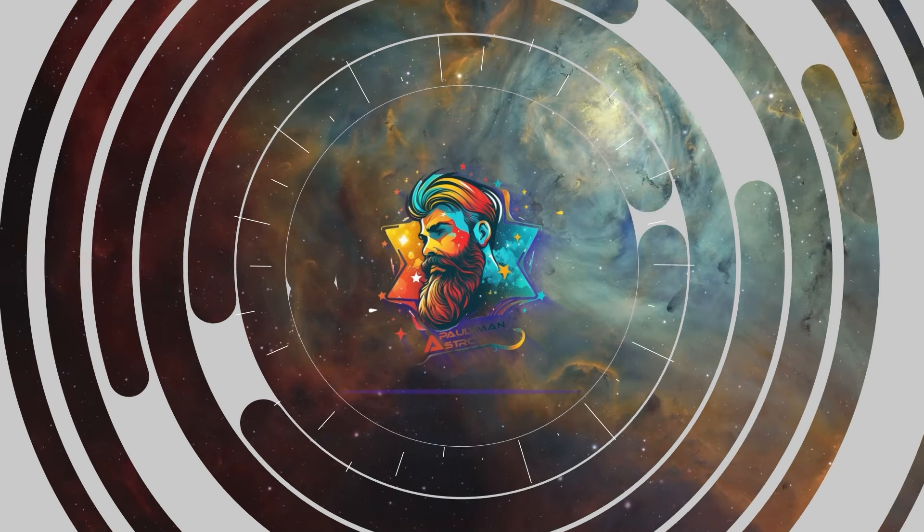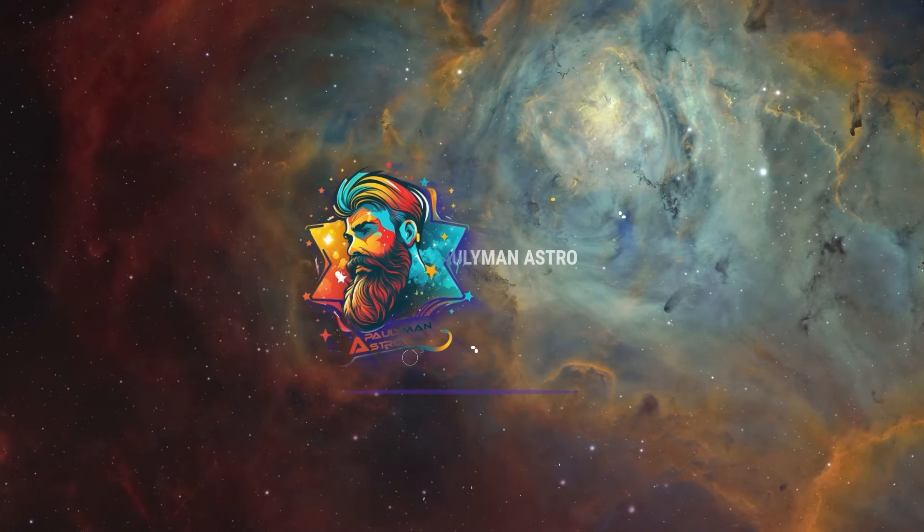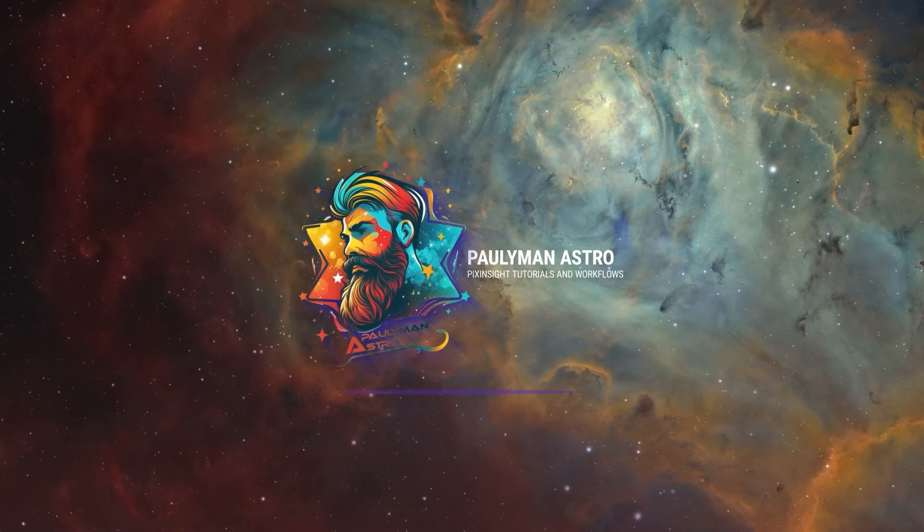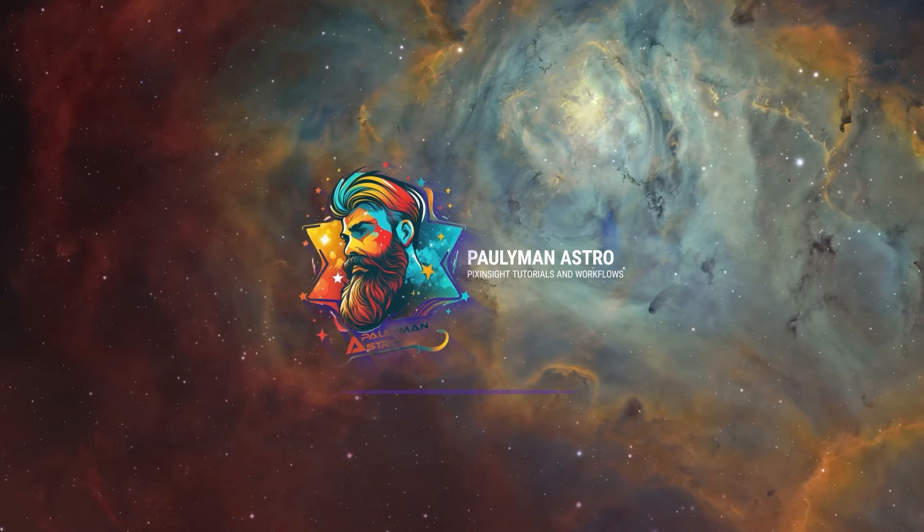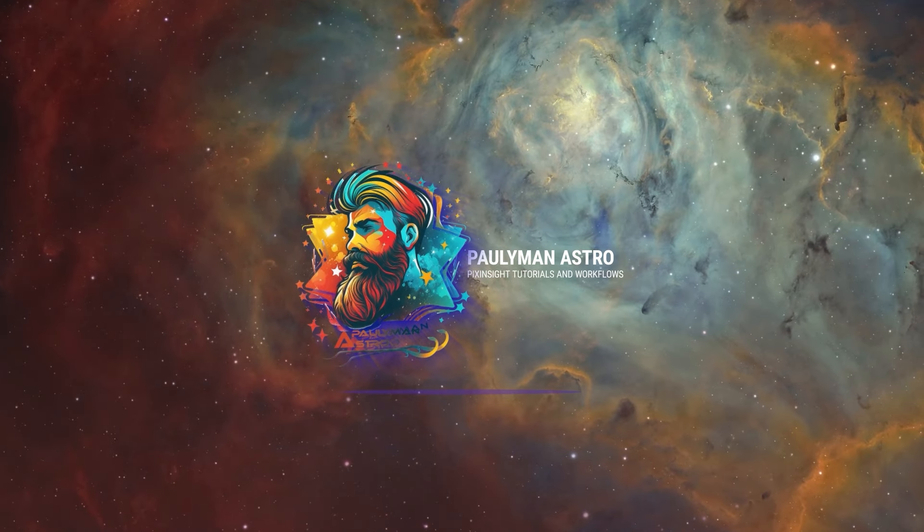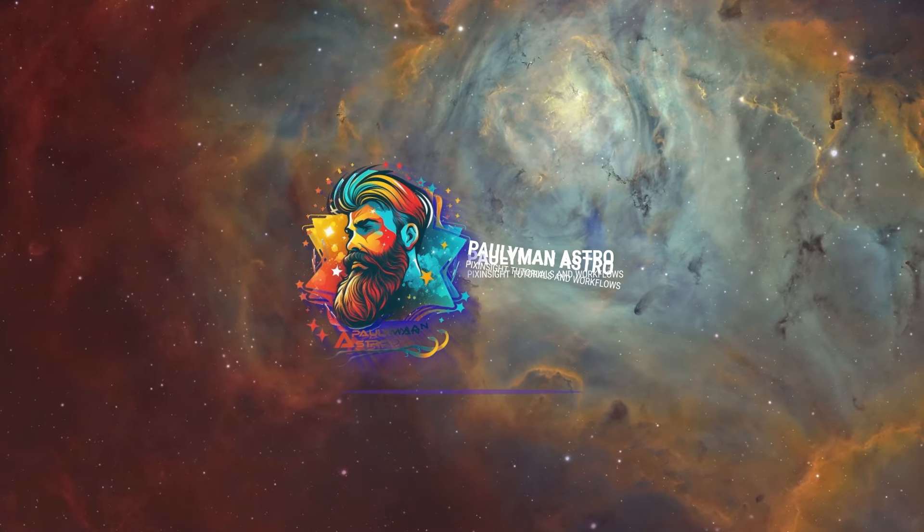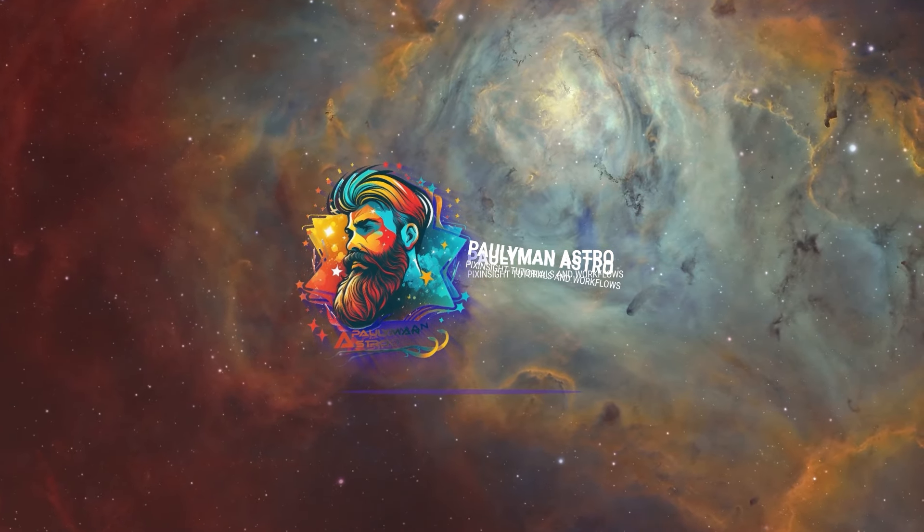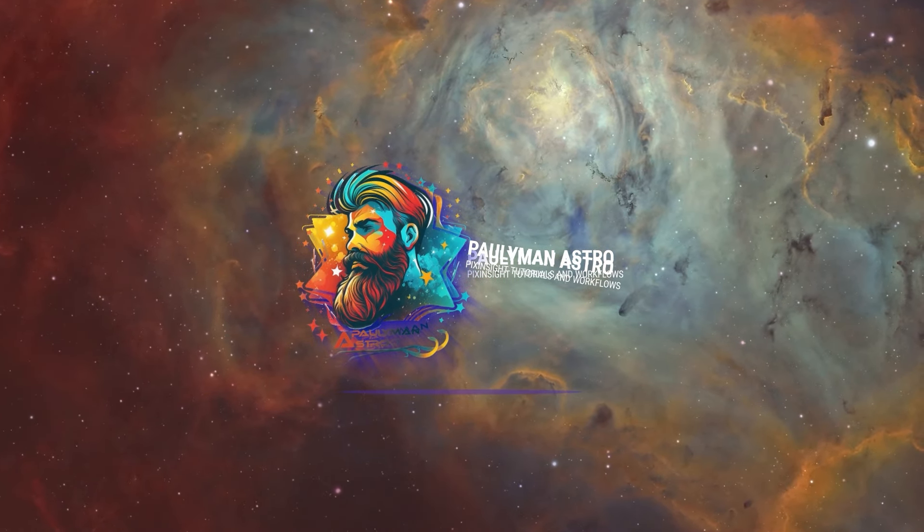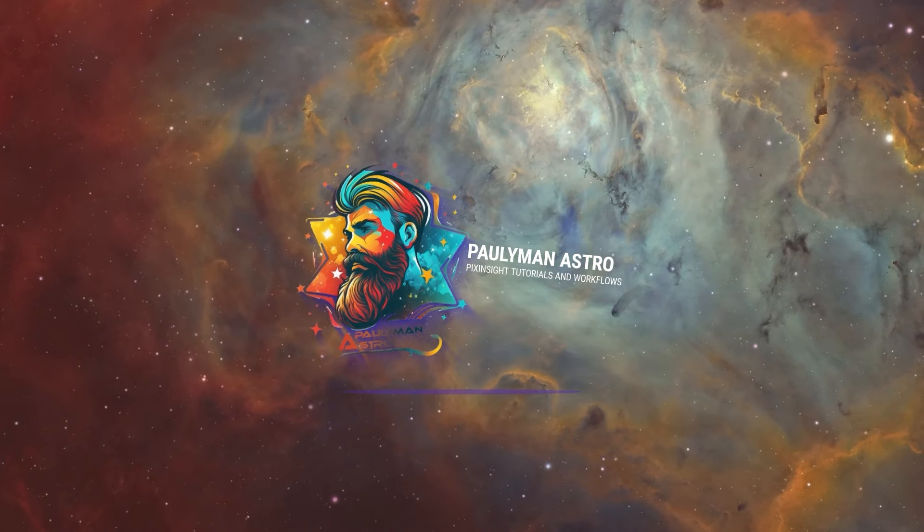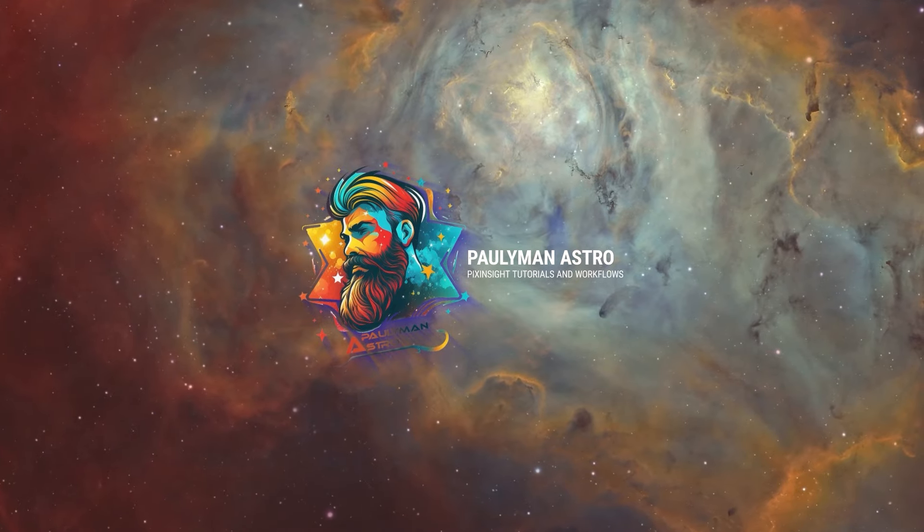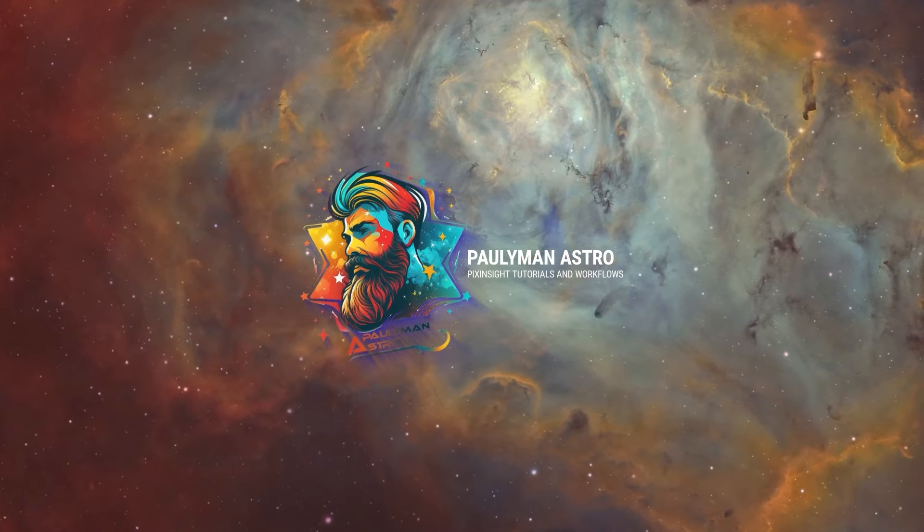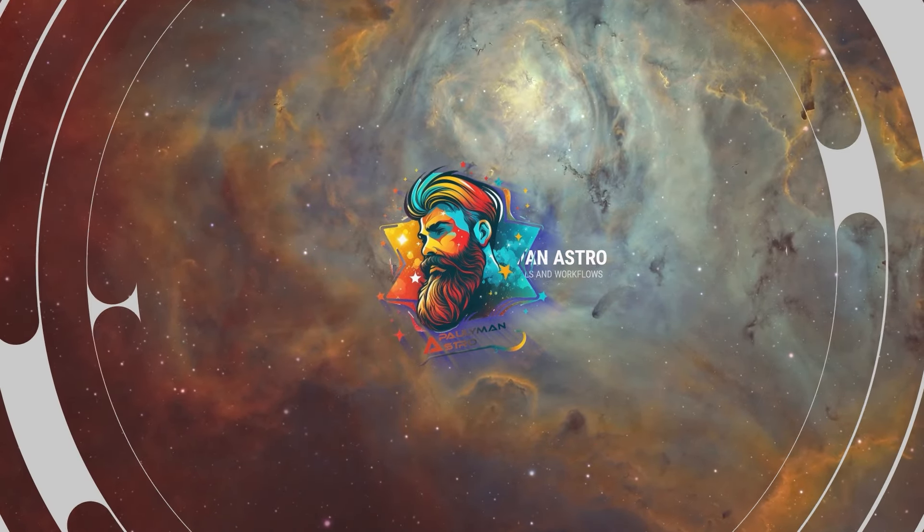G'day guys, it's Paul from Polyman Astro and welcome to a long delayed video. It's been nearly a year since my last video.